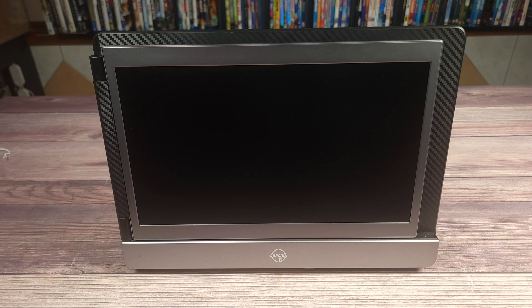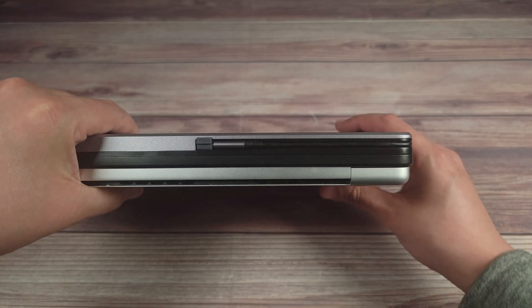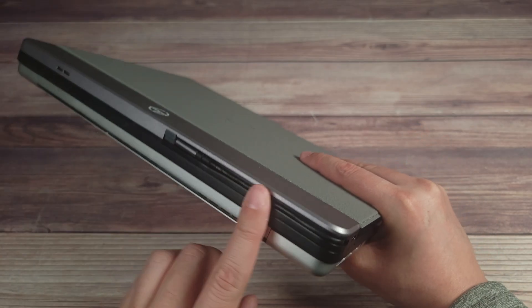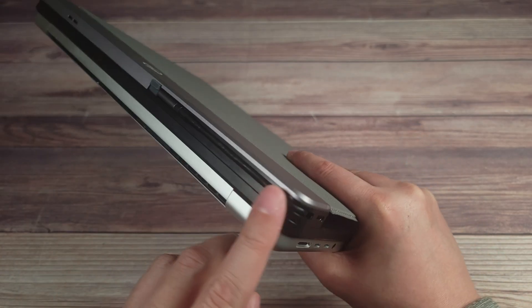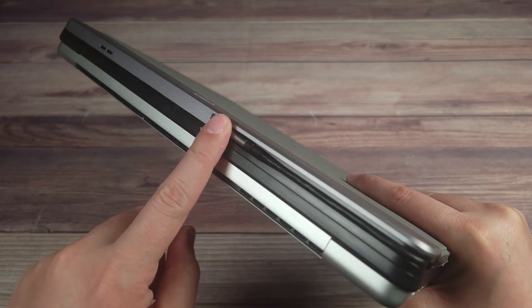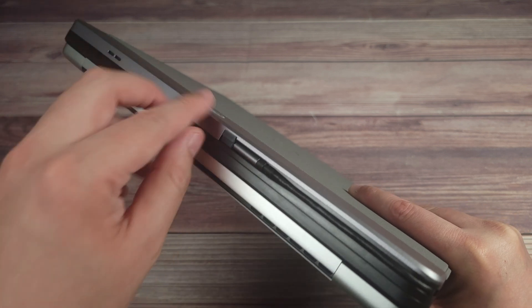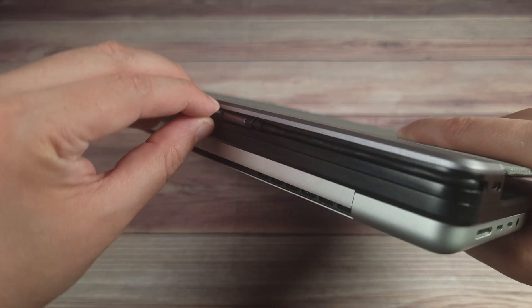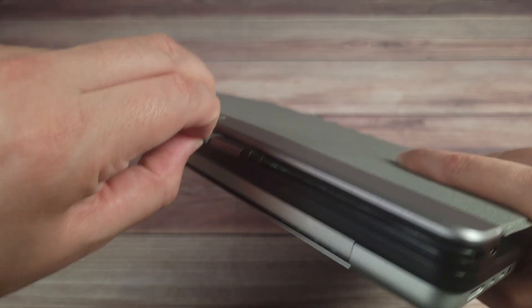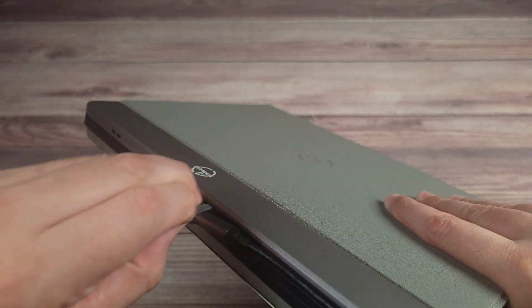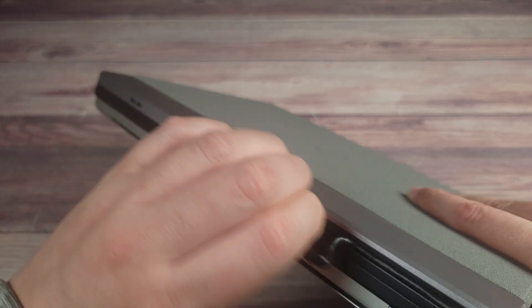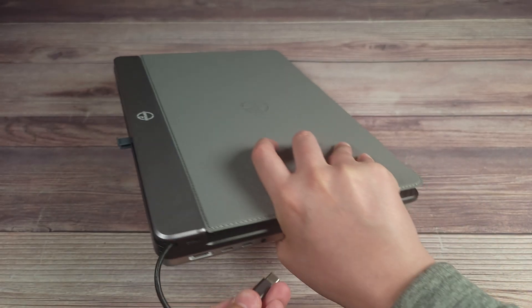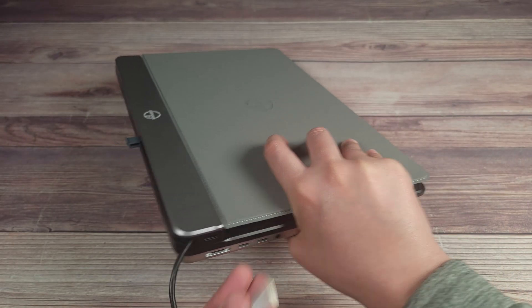So one cool feature about this monitor is you actually have a built-in USB-C cable. All you have to do when you want to use it, there's a little tab right here you pull on that, and then you get your whole cable out and you simply connect that to your computer.